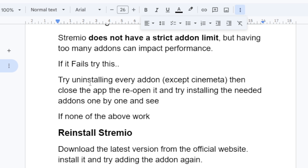If you're still facing the same issue, try uninstalling every add-on except Cinemata. Then close the app, reopen it, and try installing the needed add-ons one by one to see if the problem is resolved.